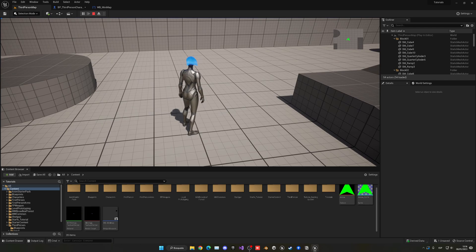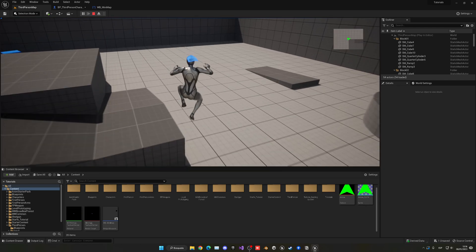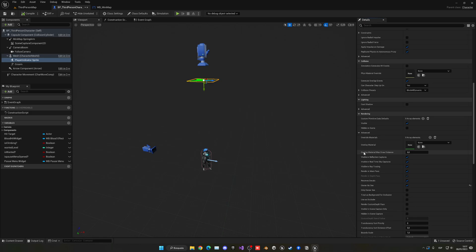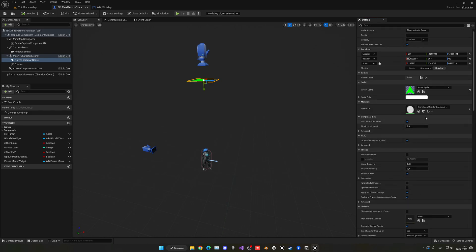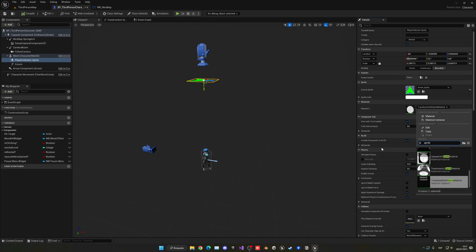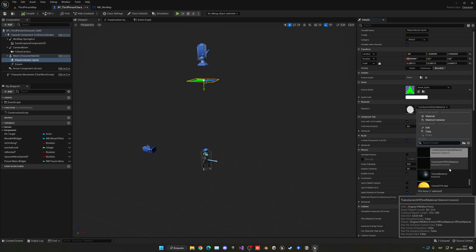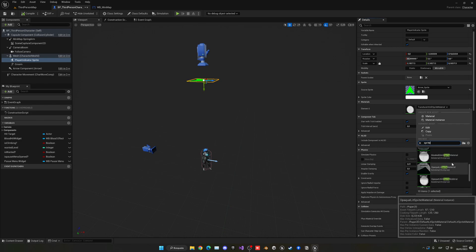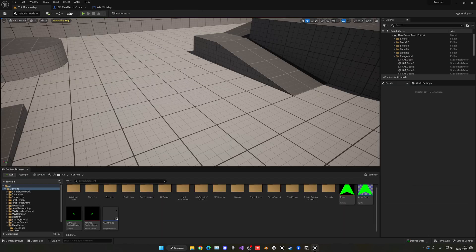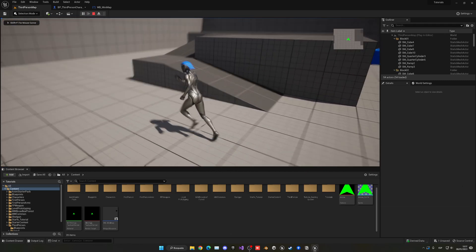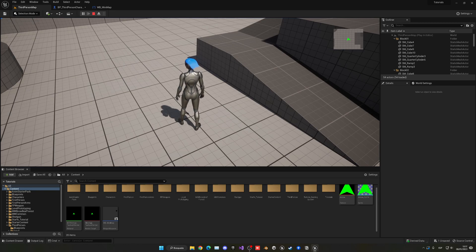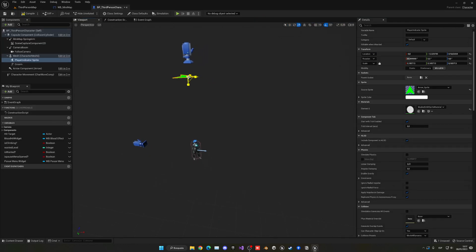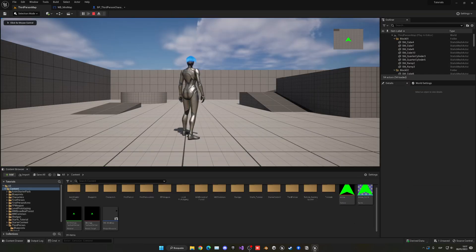The sprite is still intersecting the player due to orthographic mode's rendering behavior. To fix this, change the sprite's material to a mask material — there are several options that override the rendering depth. Applying the masked sprite material resolves the issue, and now the indicator renders on top correctly. Adjust the size and position until it looks right.